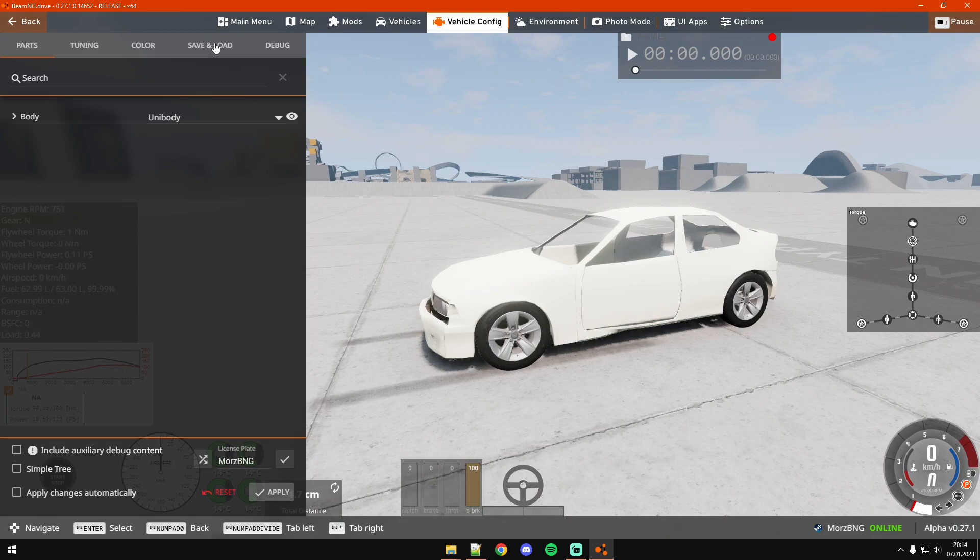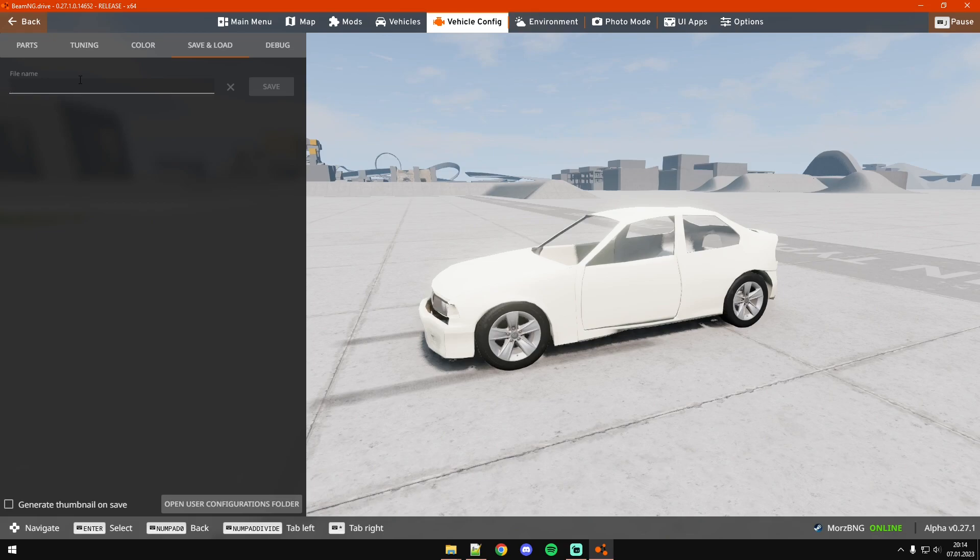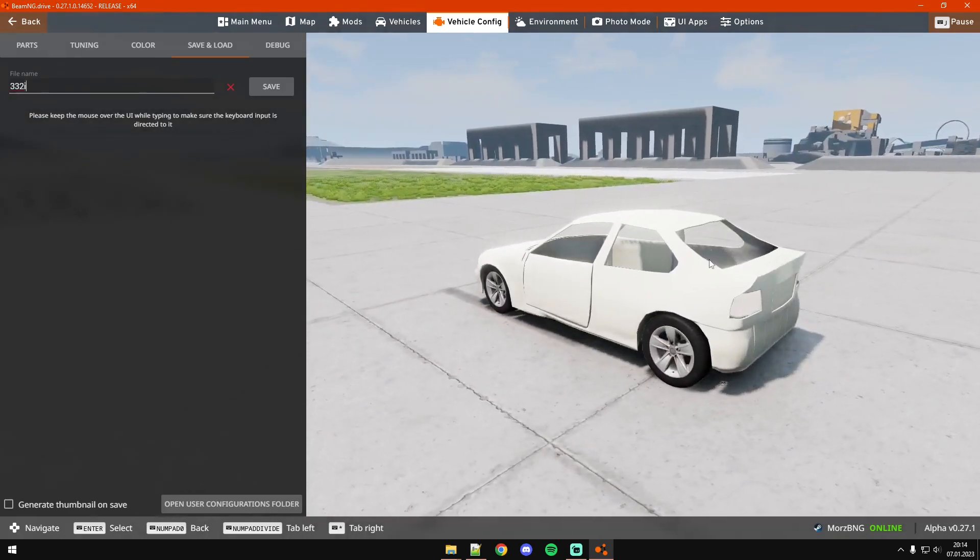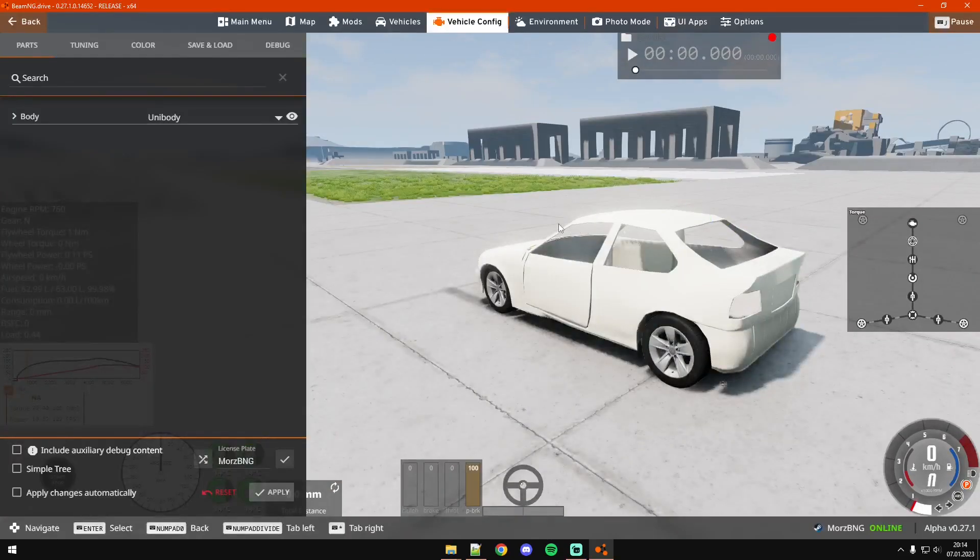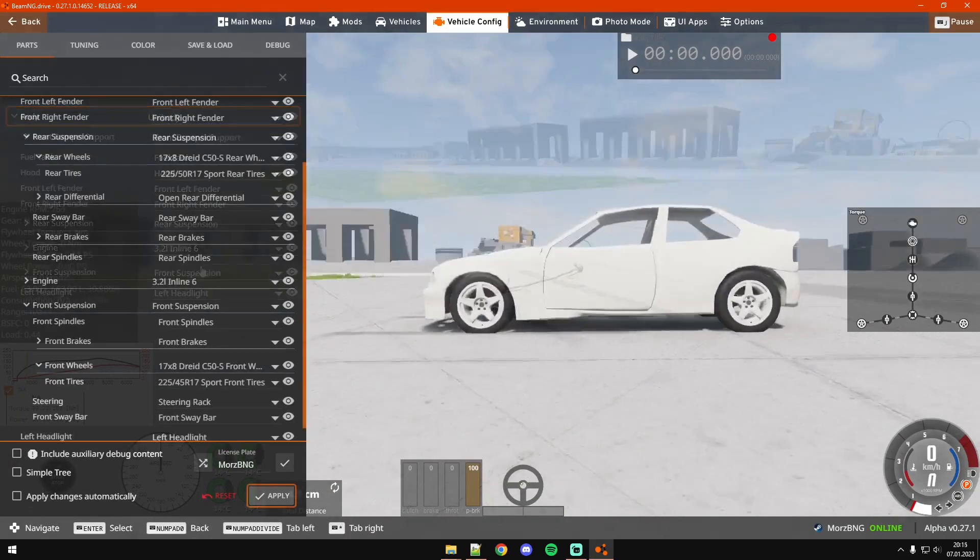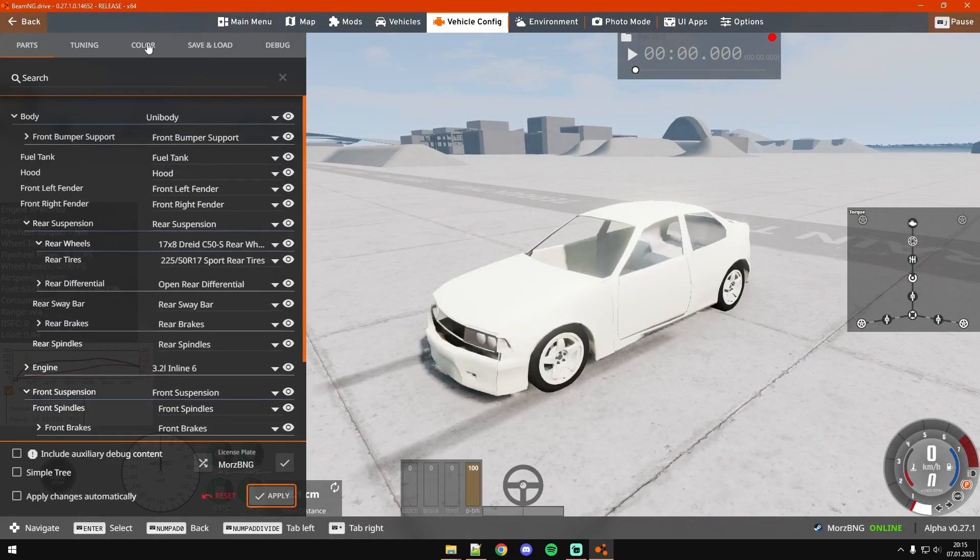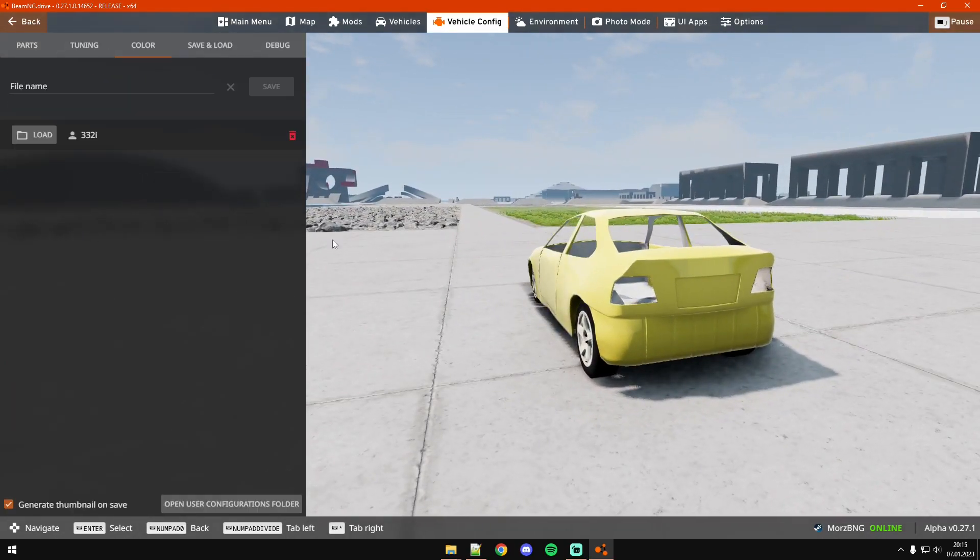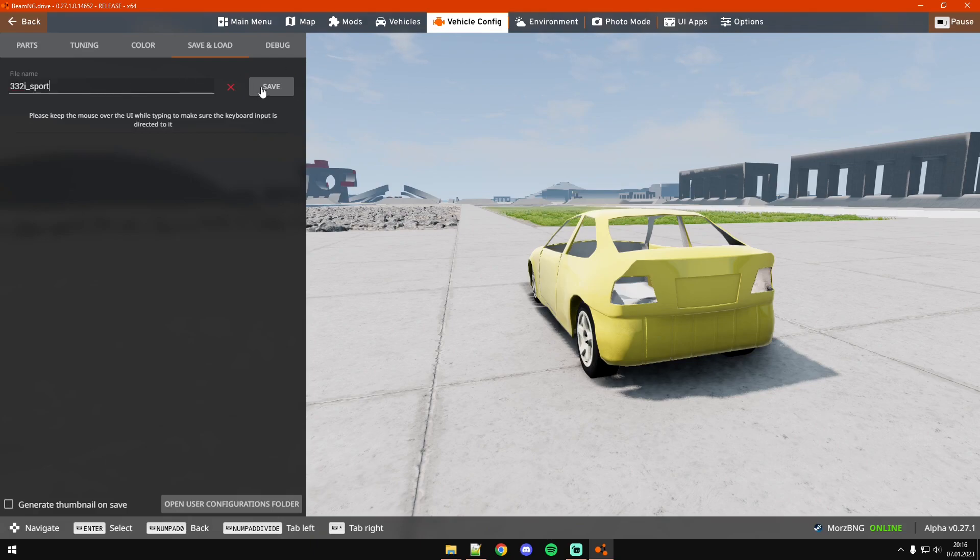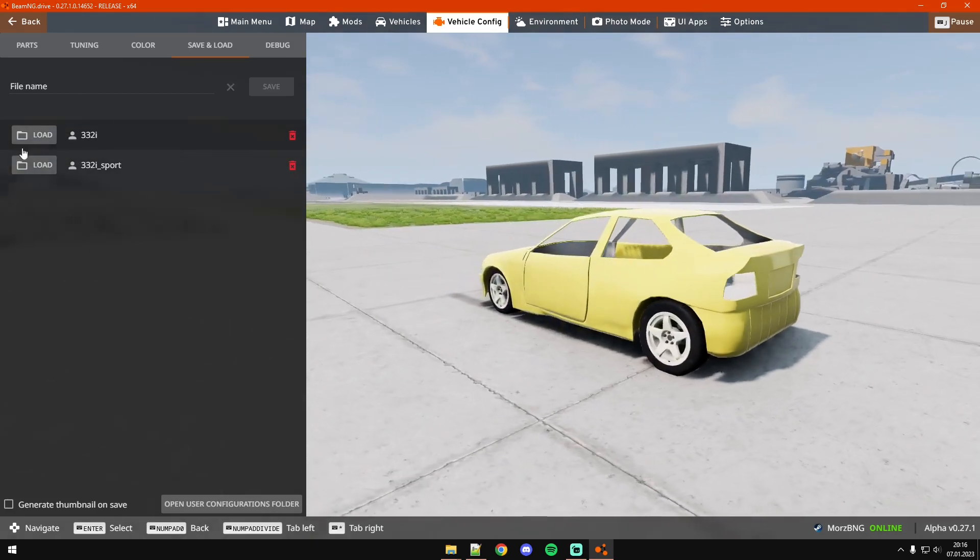The first one would be this one, which is the default. So Ctrl+W to go into vehicle config, then to save and load. We're going to make a custom configuration where we turn off generate thumbnail, and I'm just going to call it 3.2i because it's a 3.2 liter inline 6. Then I'll make a sportier version and change the color to this yellow which I really like, and name it 332i_sport.